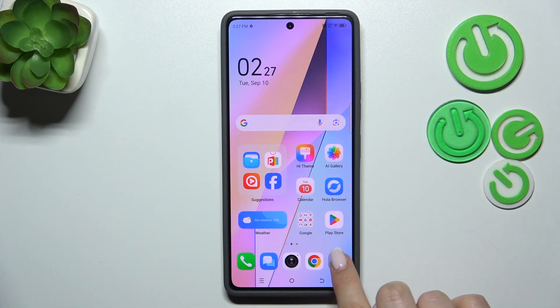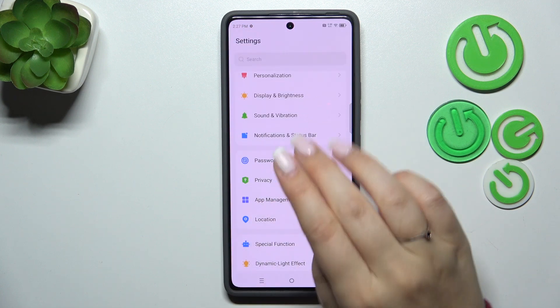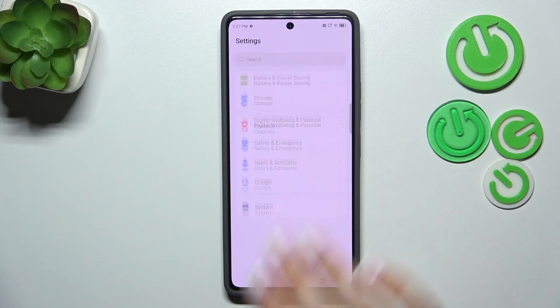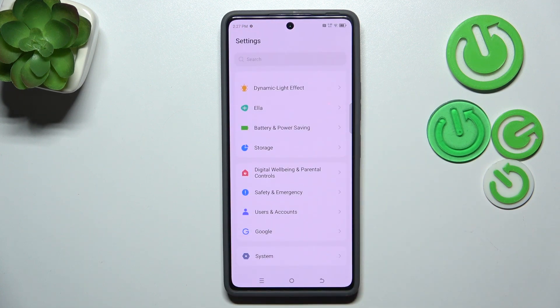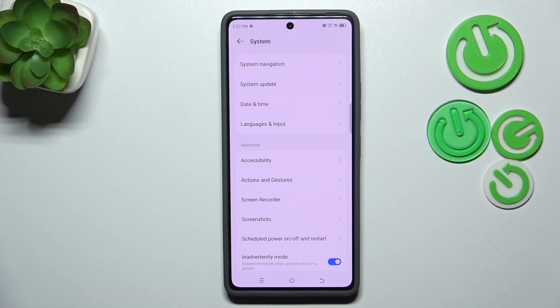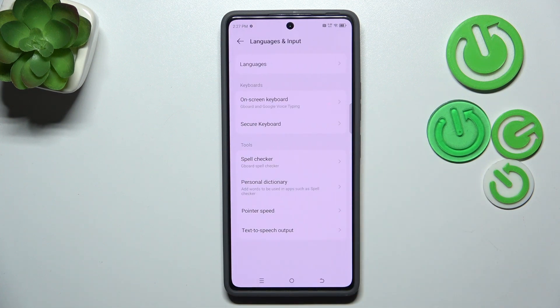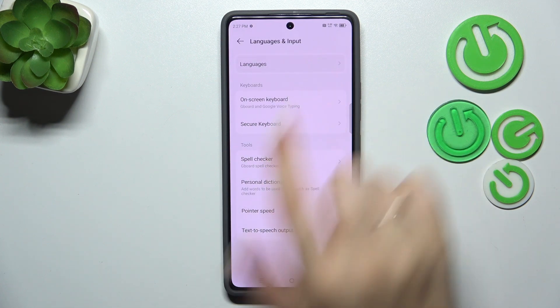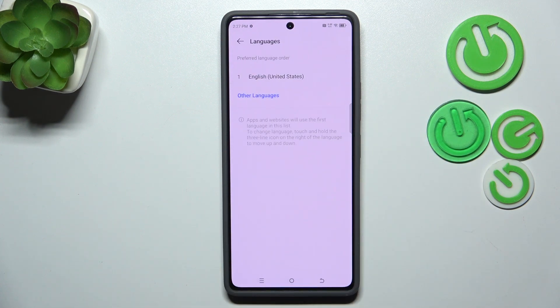So let's start with opening the settings. Here we have to scroll down to the very bottom to find the System option. Then let's find Languages and Input and tap on Languages at the top.